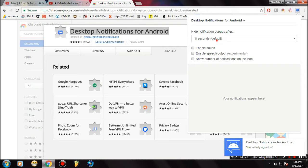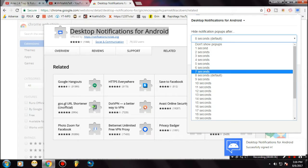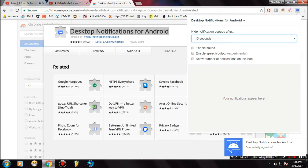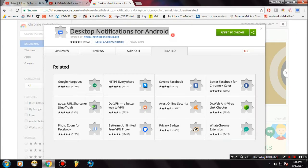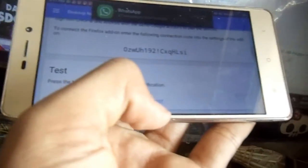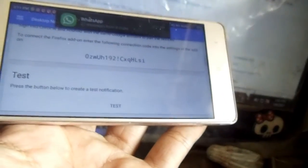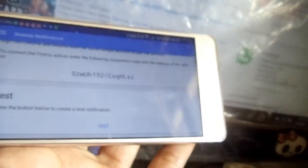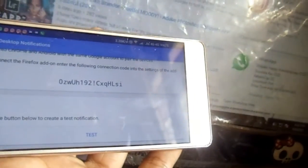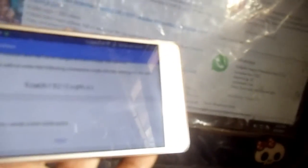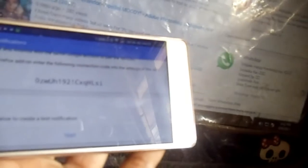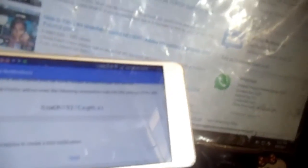Once you have signed in with your Google account, it will show you the blue bar something like this. Now if you want to know if it is currently working, just go to the desktop notification from your device and tap on 'Test'. If it is showing the same notification on your desktop, you are ready to use it.